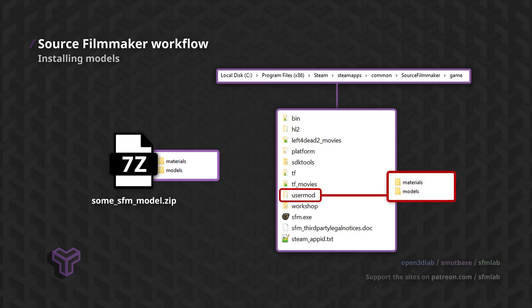If you look inside the UserMod directory, you will find the critical folders we're looking for. Materials and Models.